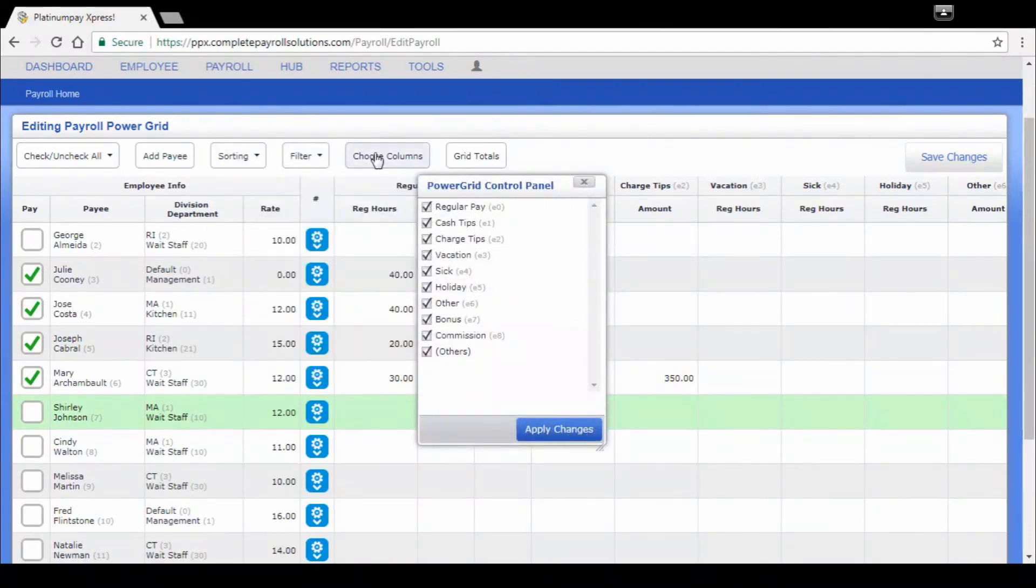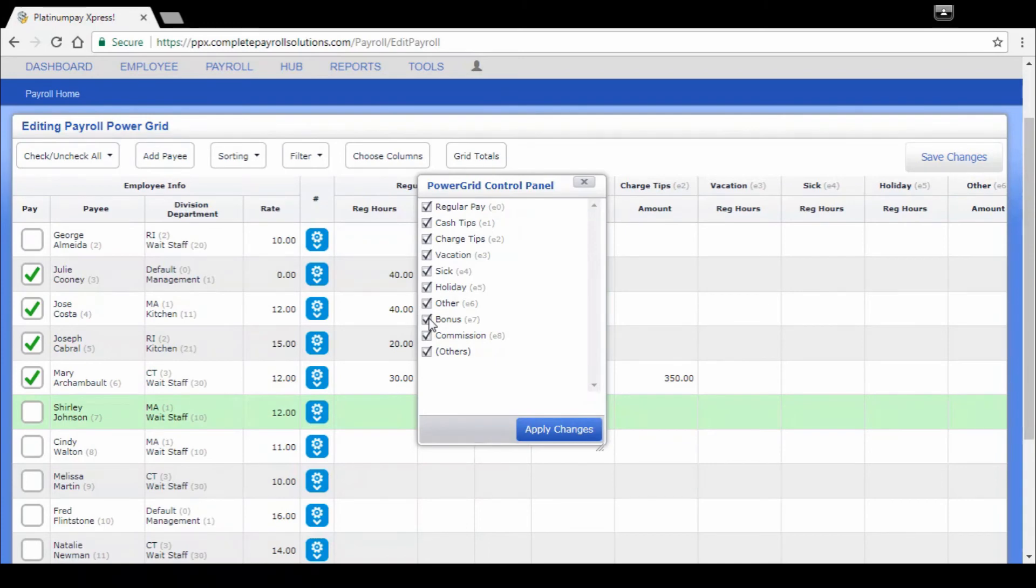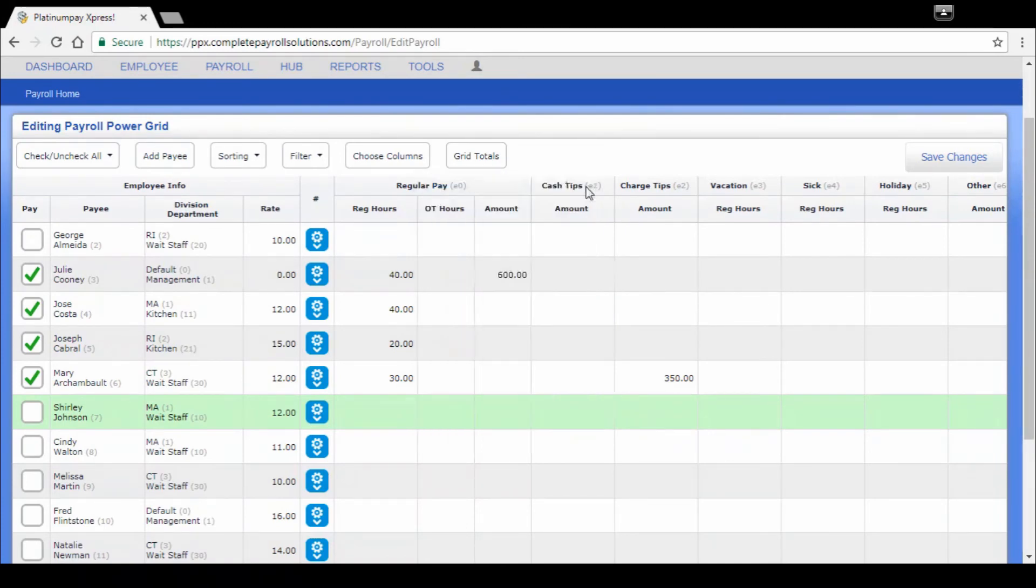You can choose columns. Maybe it's the end of the year and you're only paying a bonus and you don't want to have all of the other columns kind of in your face. You just want to see the bonus column. You can uncheck all of these and just view a bonus column, make it nice and easy for you.